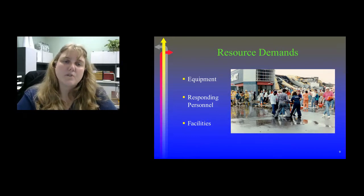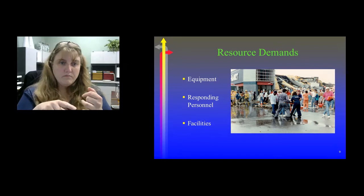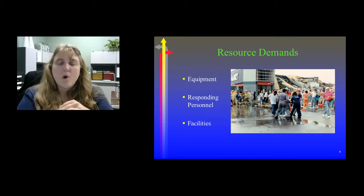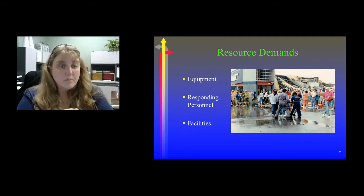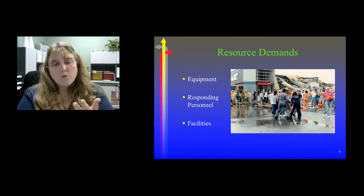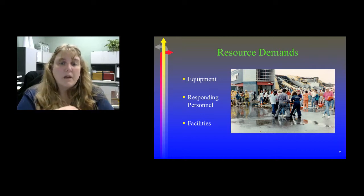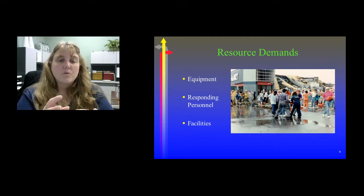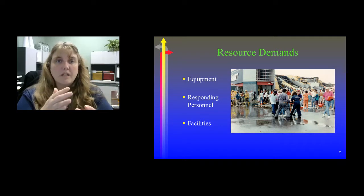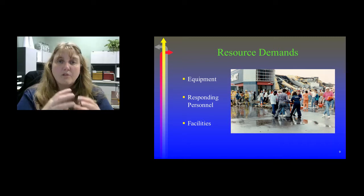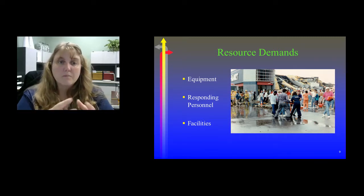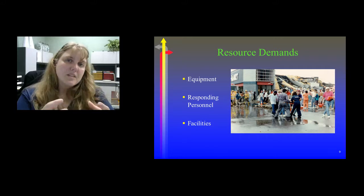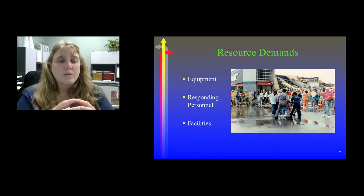When we look at resource demands, we want to consider what types of equipment we need, what type of responding personnel we need at this incident, and what kind of facilities we need in order to move patients. For example, looking at a picture where it's very wet outside — do we need to provide dry clothing? Do we need to find a dry facility for these people? Those are the things to bring into your mindset when dealing with a mass casualty situation.